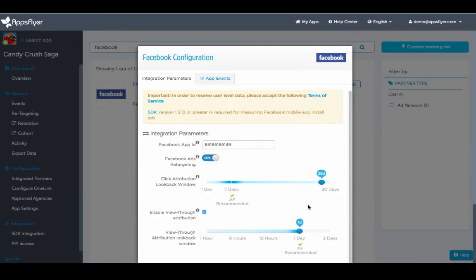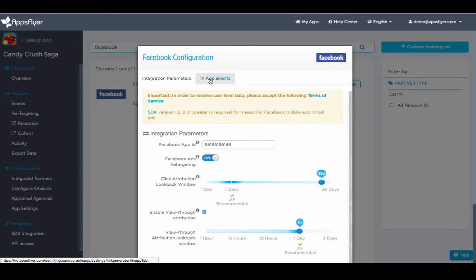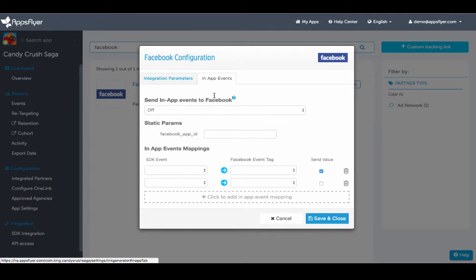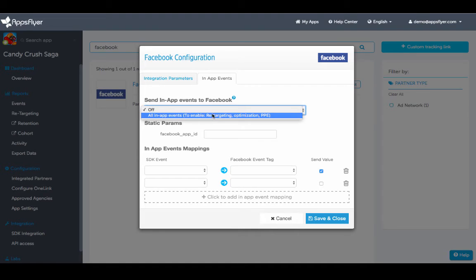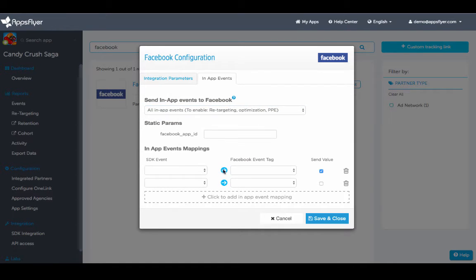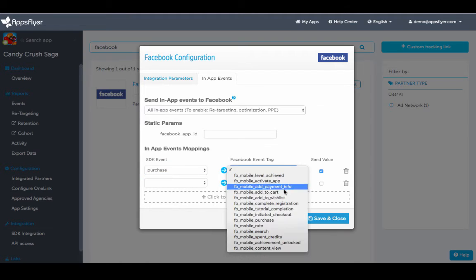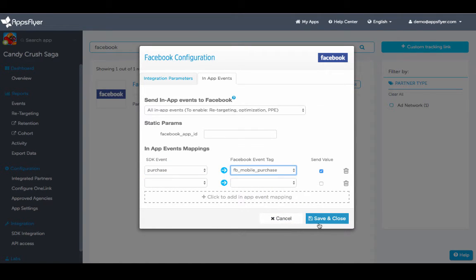Sending in-app event postbacks to Facebook is great for optimization and very easy to set. Simply click on the In-app events tab, select Send all in-app events, choose the event you would like to send, and map it to the predefined Facebook event tag. Click Save and Close and that's it. You are now fully integrated and ready to go.